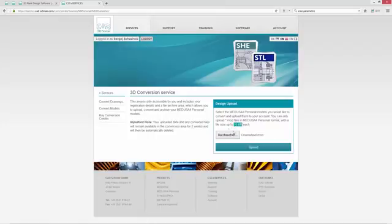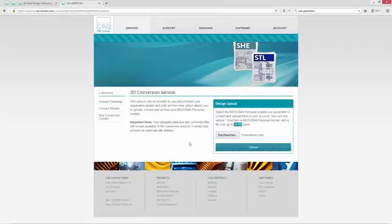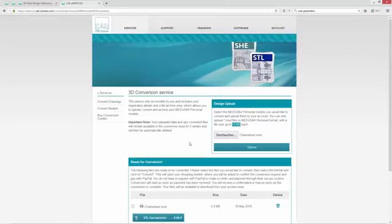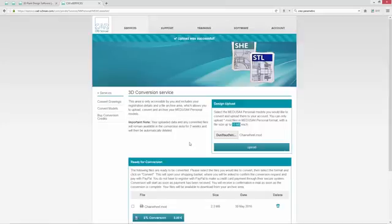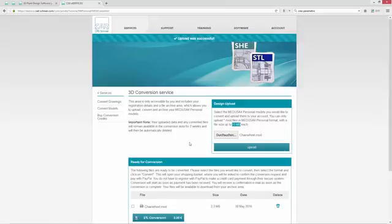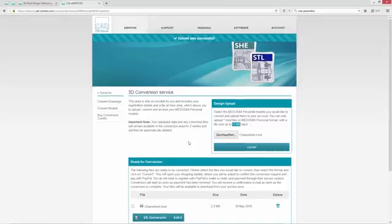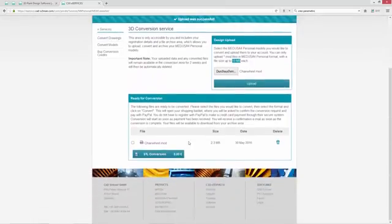You can only upload mod files in Medusa for Personal format with a file size up to 10 MB each. After the upload is finished you can now choose your file for the conversion. I choose now the chain wheel mod.